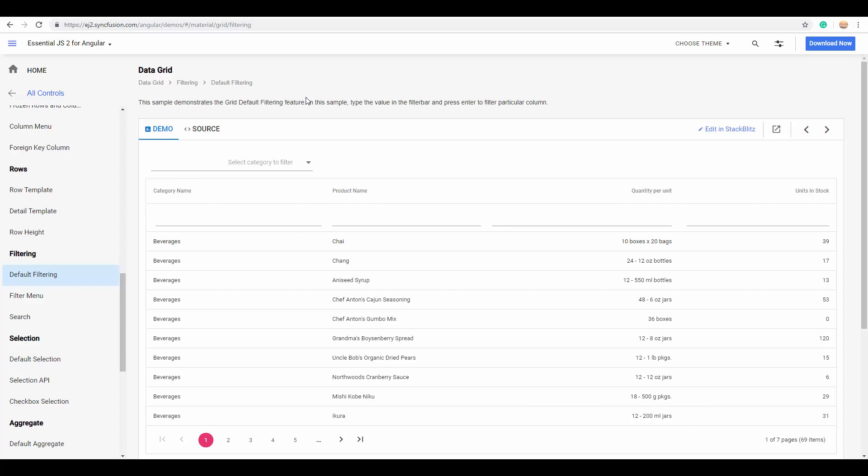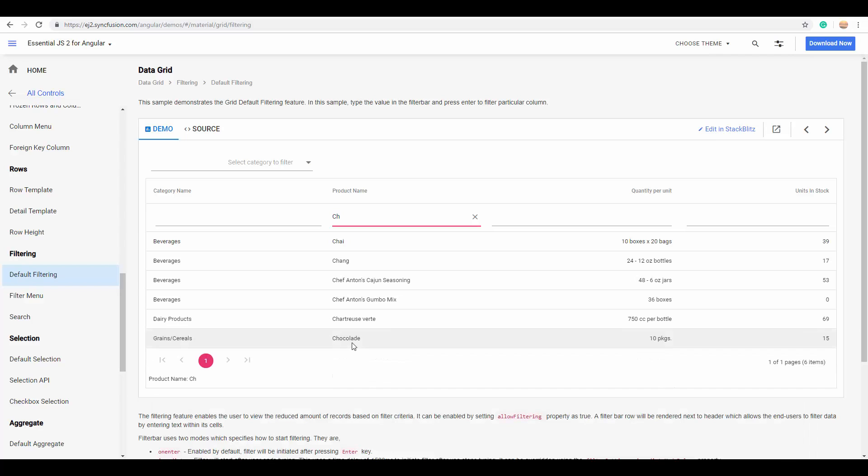The next interesting feature is the filtering option. There are scenarios where you may want to display a set of records matching specific criteria. For example, you can see here that I've simply typed a string expression CH. And you can look at the results here where it displays the product names that start with the character set CH.